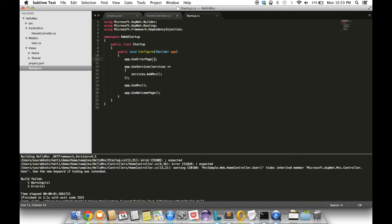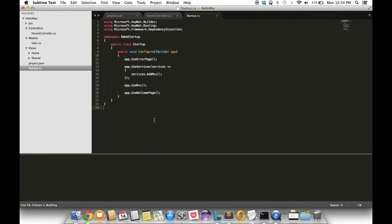Now that I have fixed the errors, I'm going to save and kick off another build and hopefully everything works. Yes, it built without any errors.